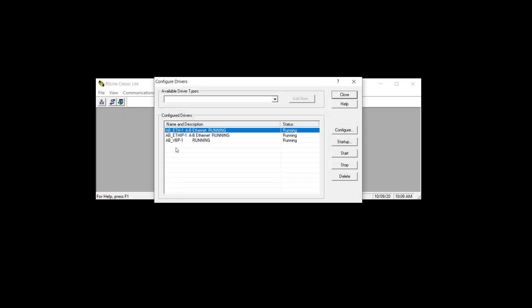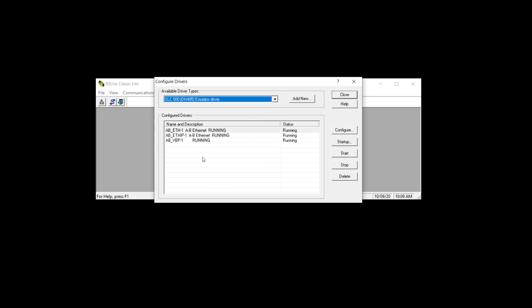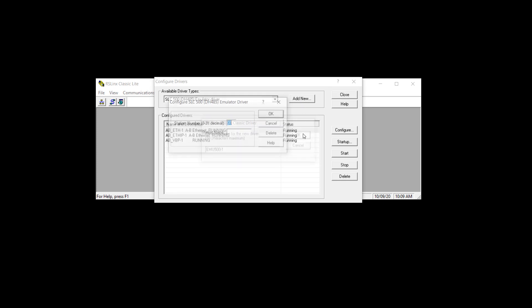I'm going to start with the RSLynx and we're going to do a setup. So we go to the double-headed snake and then we pick a driver and we want the Slec500DH485 emulator driver. So I'm going to pick that, leave the default name, add new, and I'm going to leave it station 0. You could put in a station name if it flips your switch. Now notice station numbers 0 through 31. That's because DH485 is a serial network that can support 32 stations, 0 through 31.